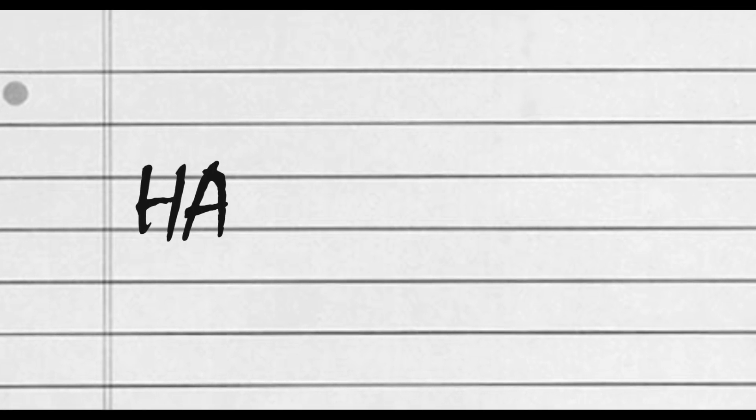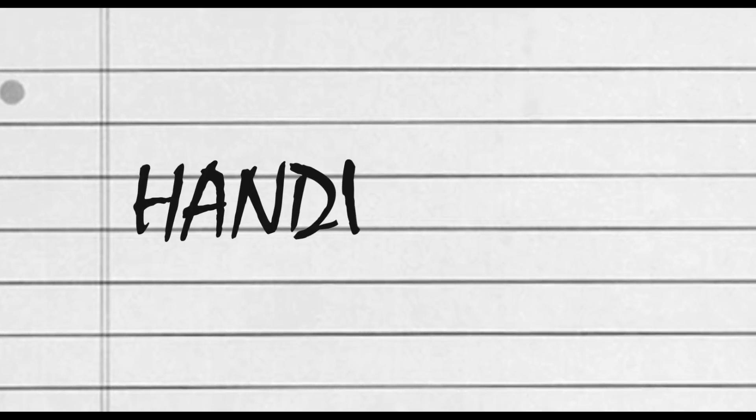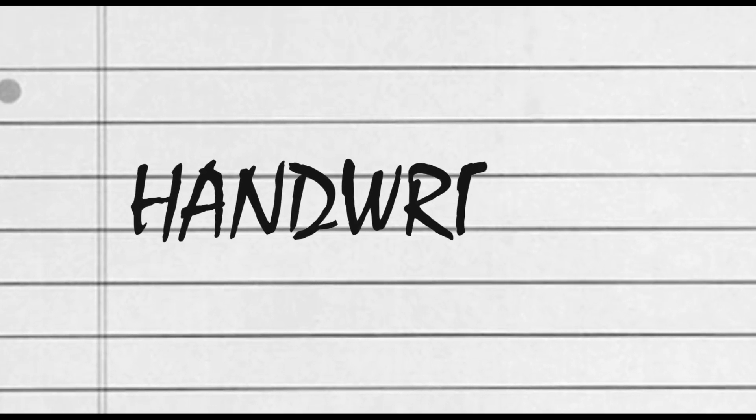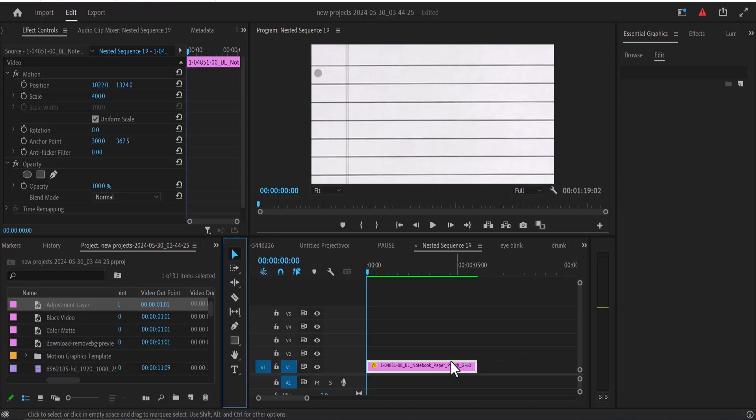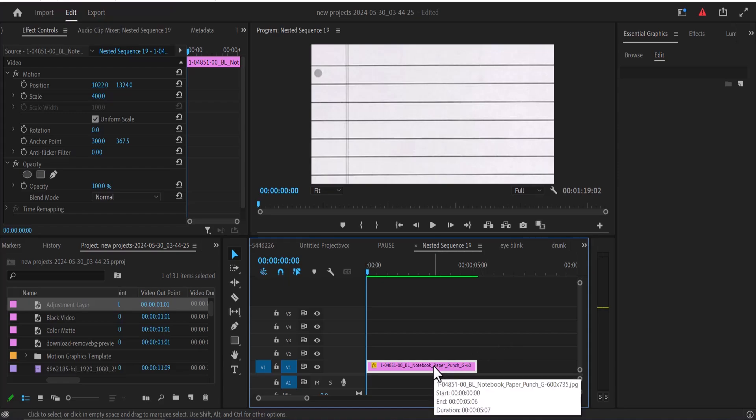In this tutorial, I'm going to show you how to create the handwriting text effect in Premiere Pro. To begin, I've imported this paper background to my timeline.